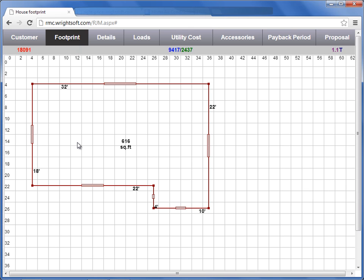As you close in the shape, the program is automatically going to calculate the total square feet, the wall area, and your window area. The default window area is set in the detail screen. That is something that you can adjust later.